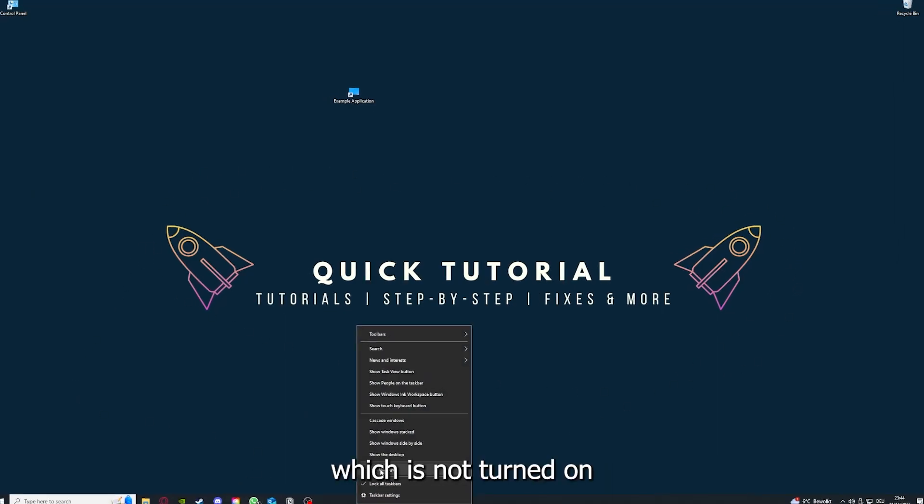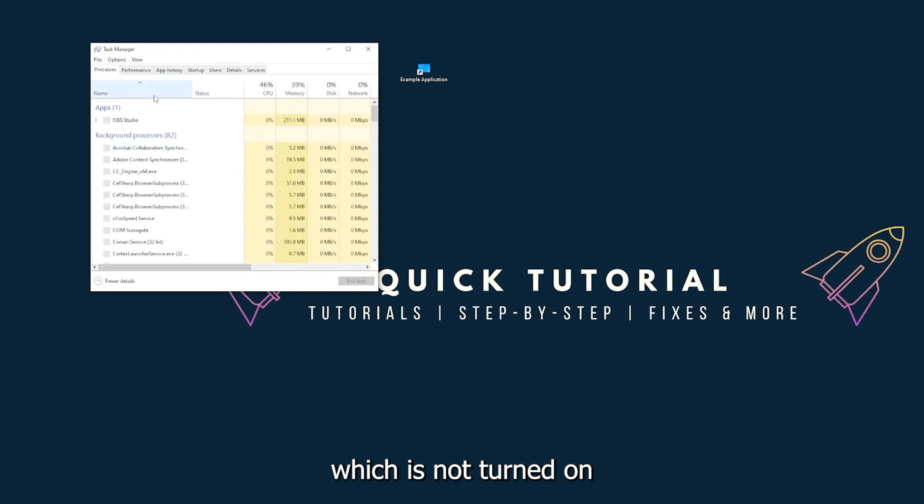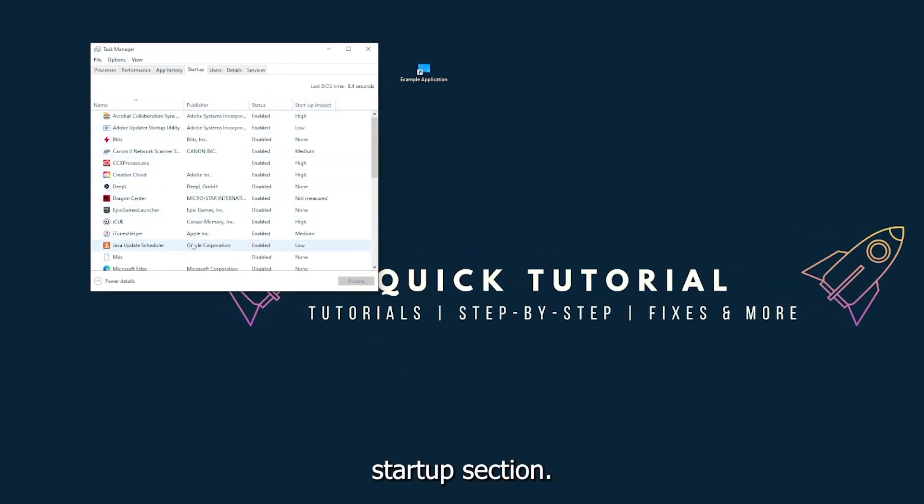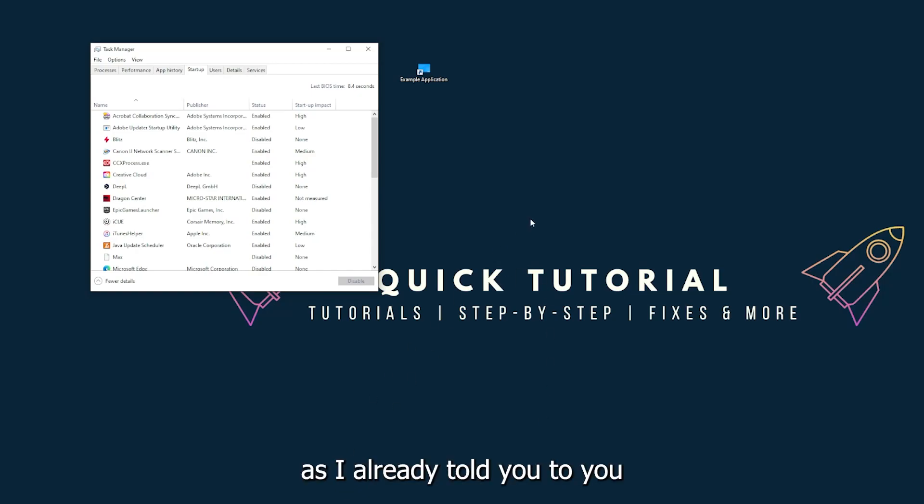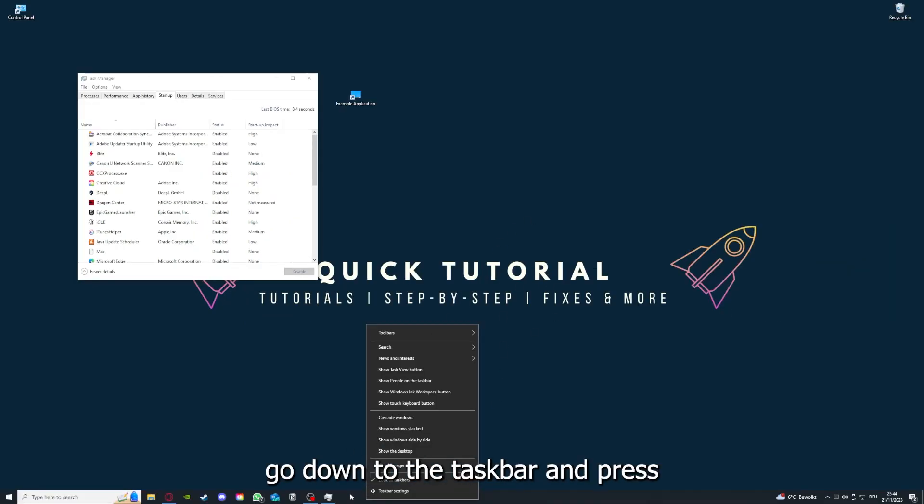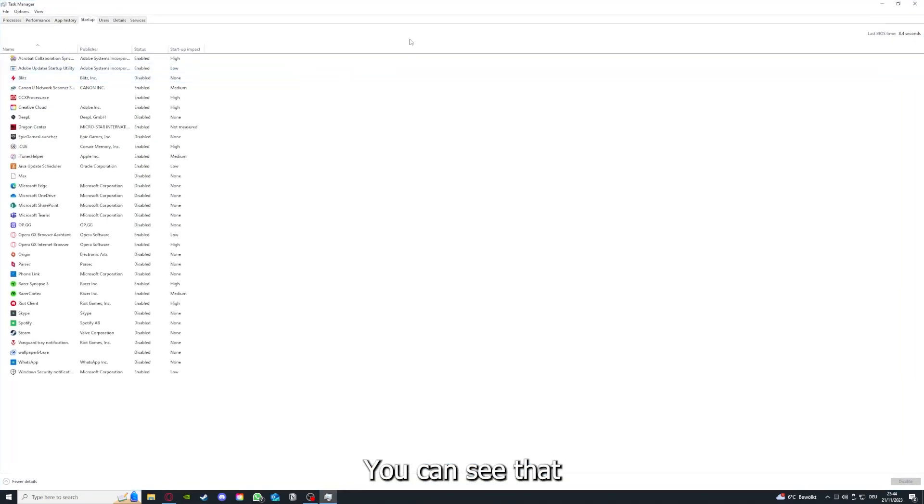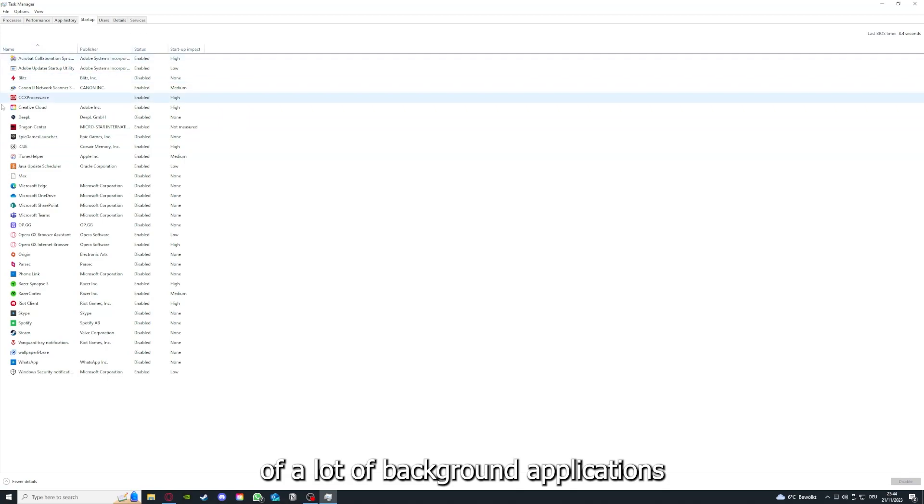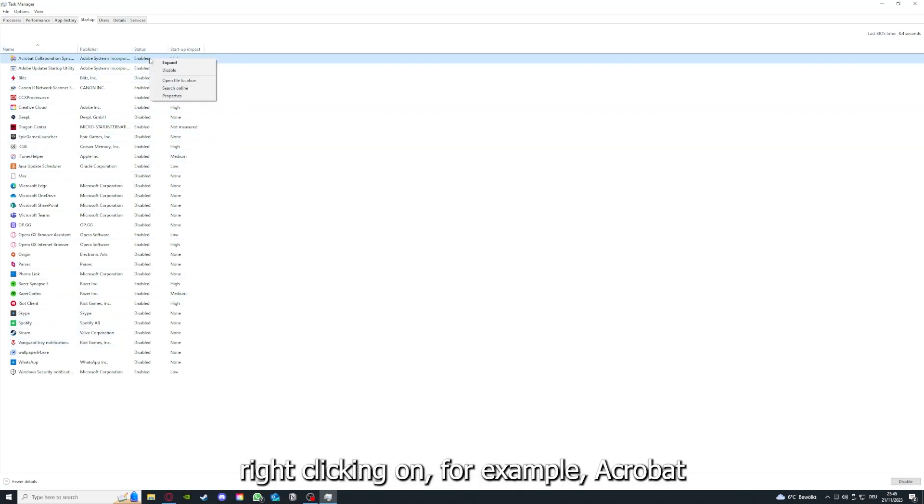Make sure nothing is turned on in the startup section in the Task Manager. As I already told you, go down to the taskbar, right-click, go to Task Manager, and you can see the status of a lot of background applications.